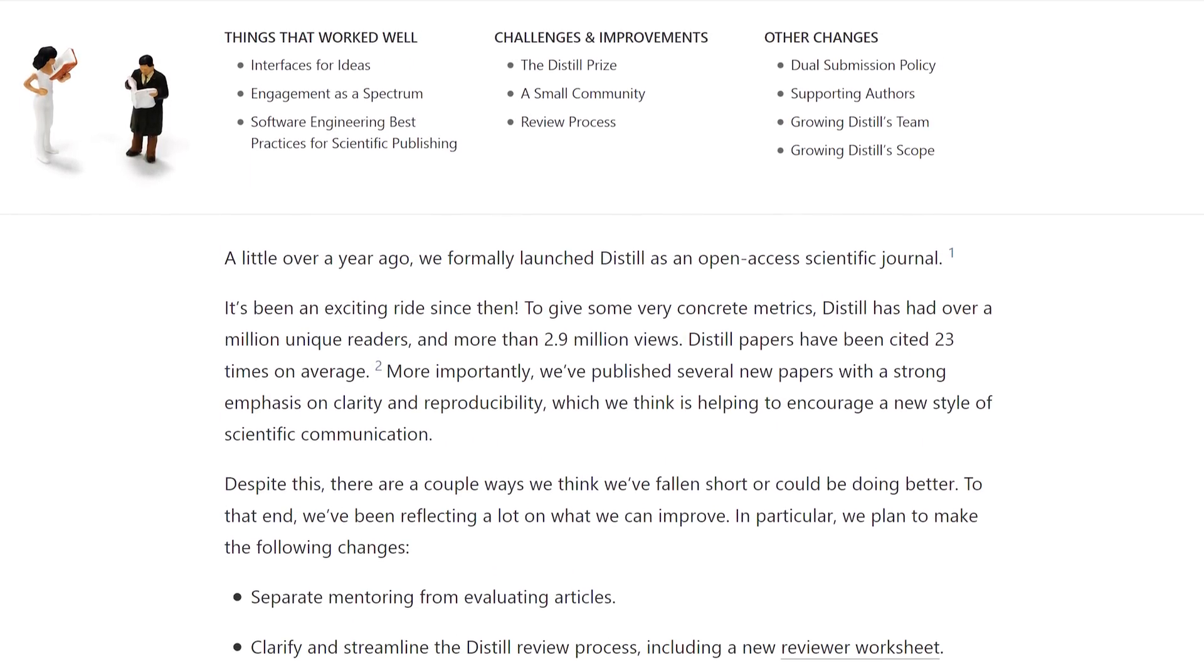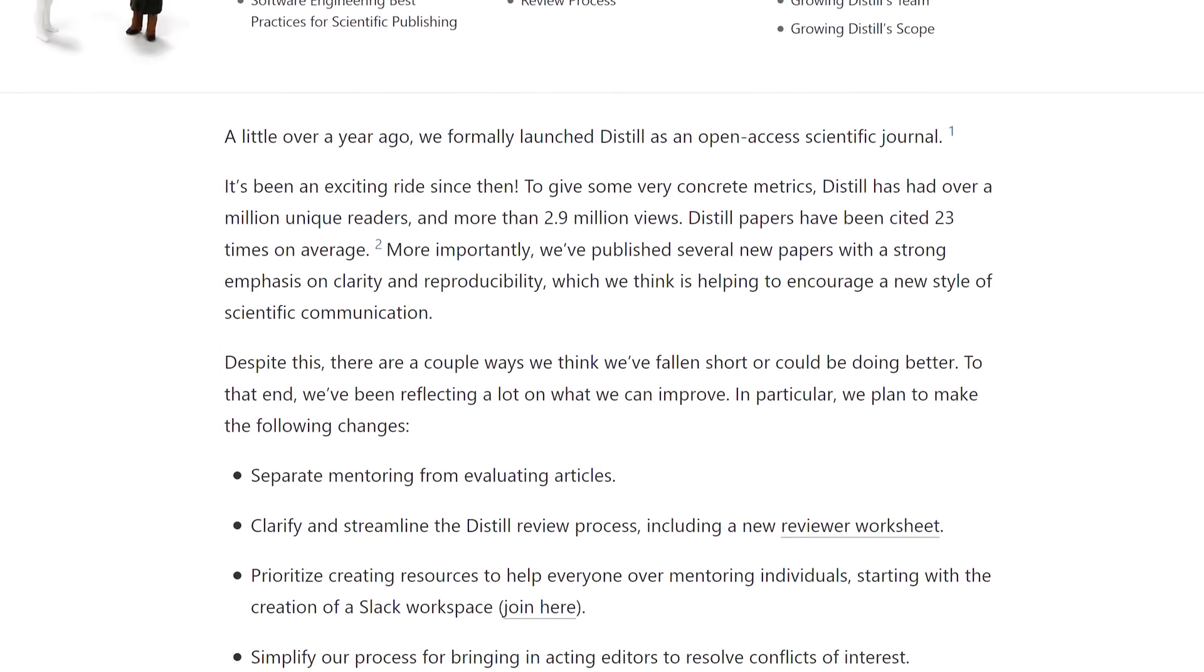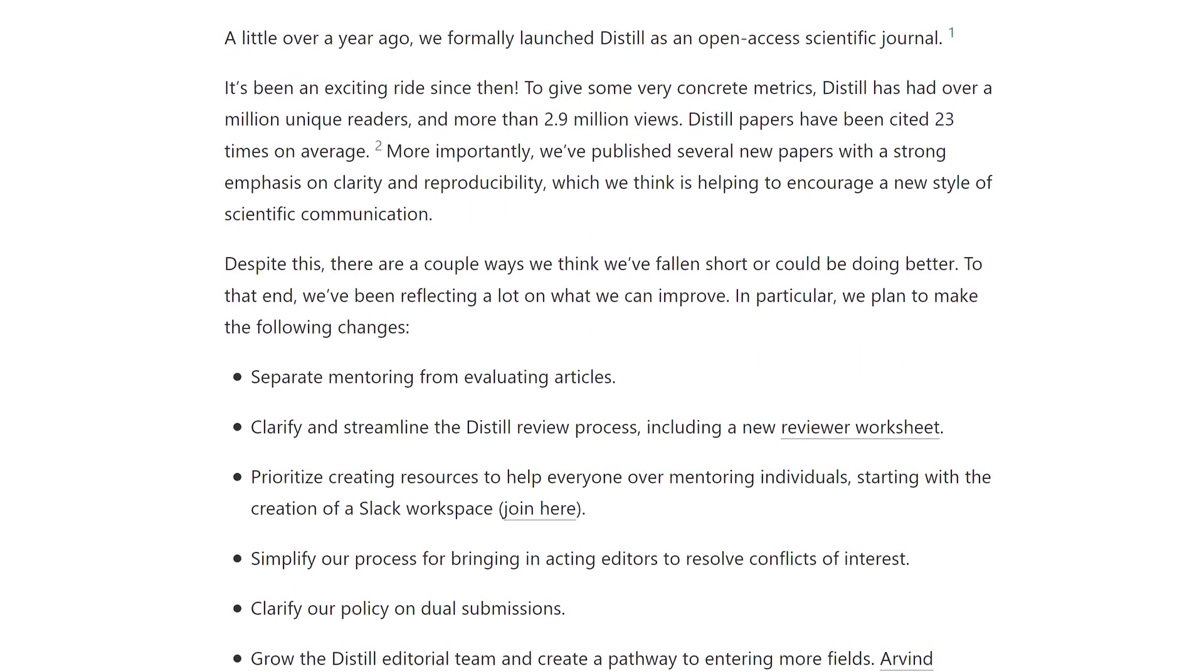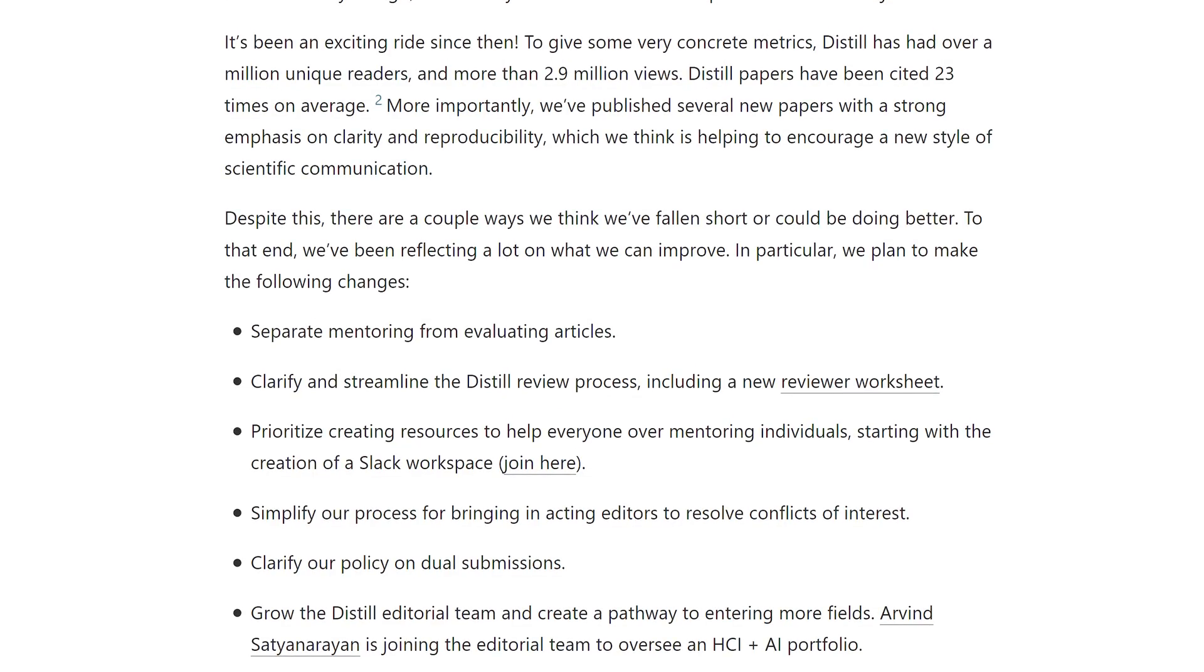I would personally love to see more of these interactive articles. Thanks for watching and for your generous support, and I'll see you next time!